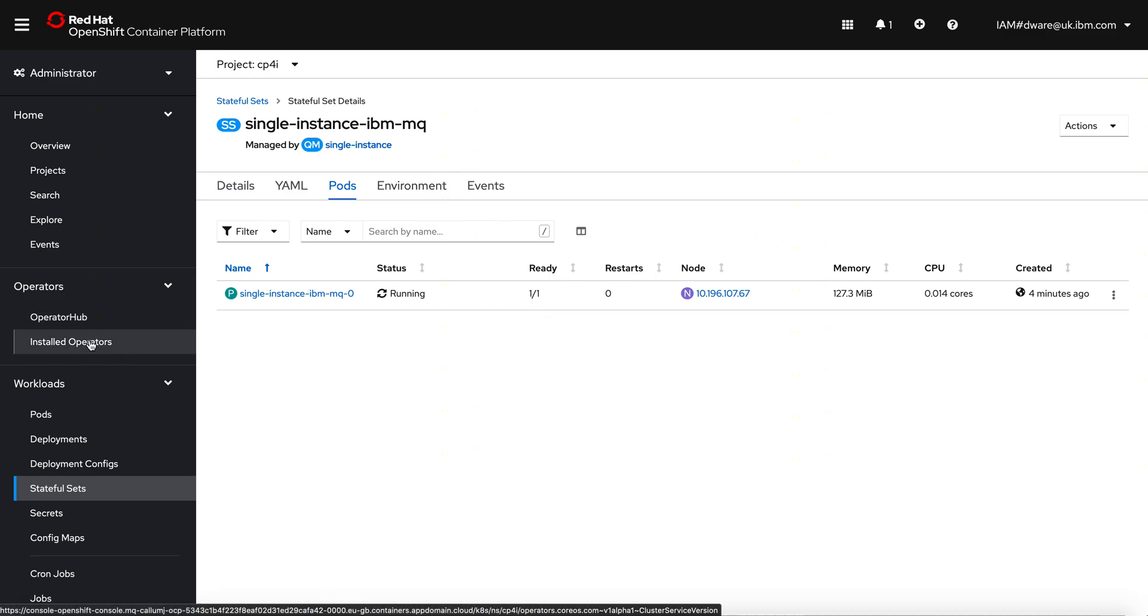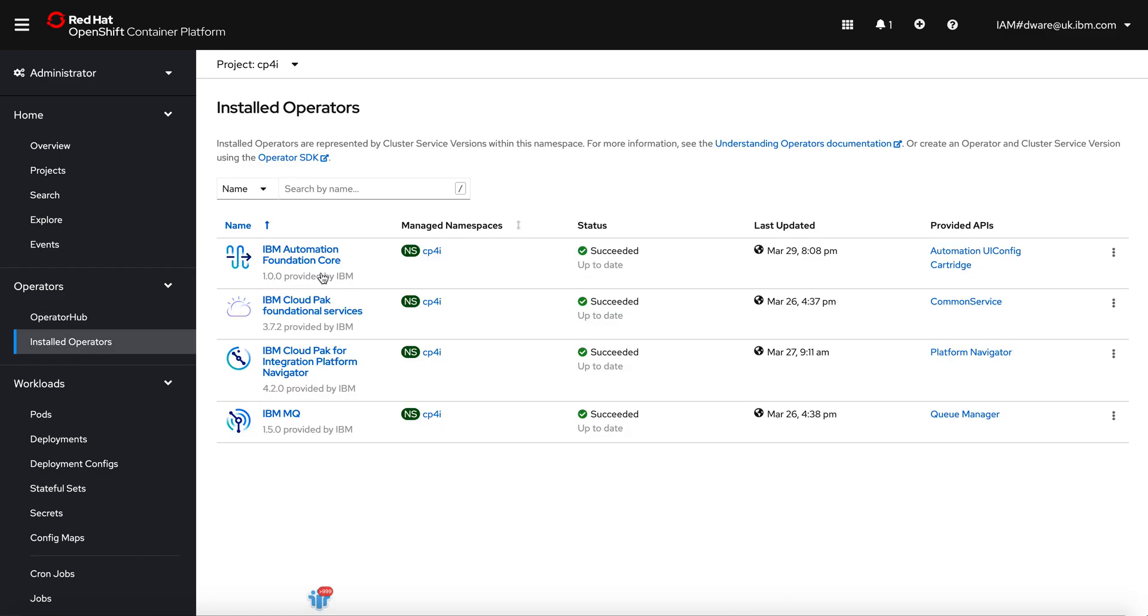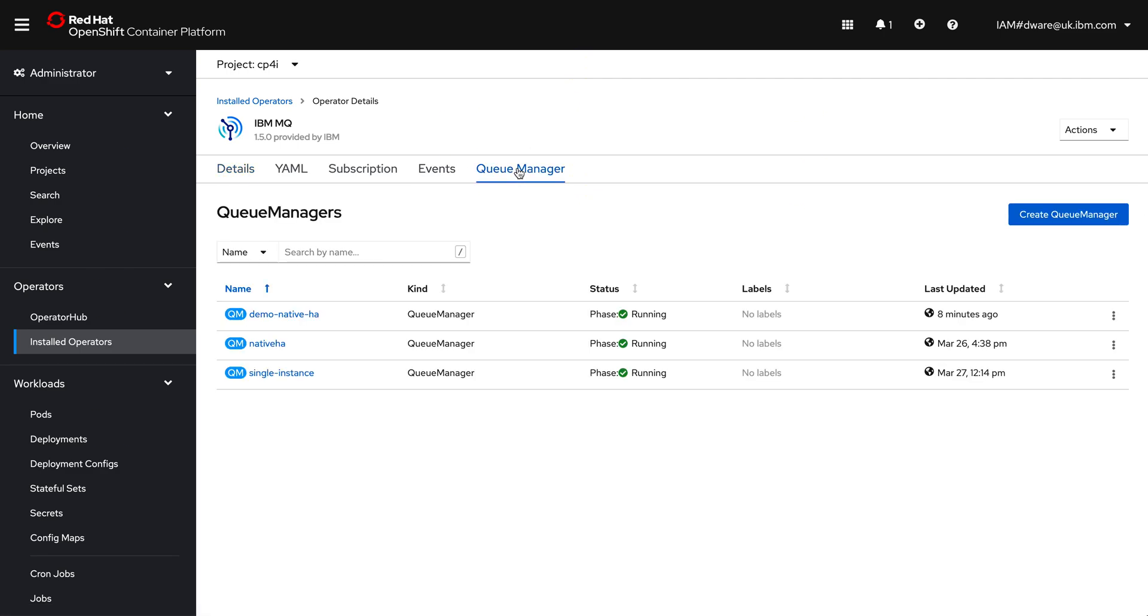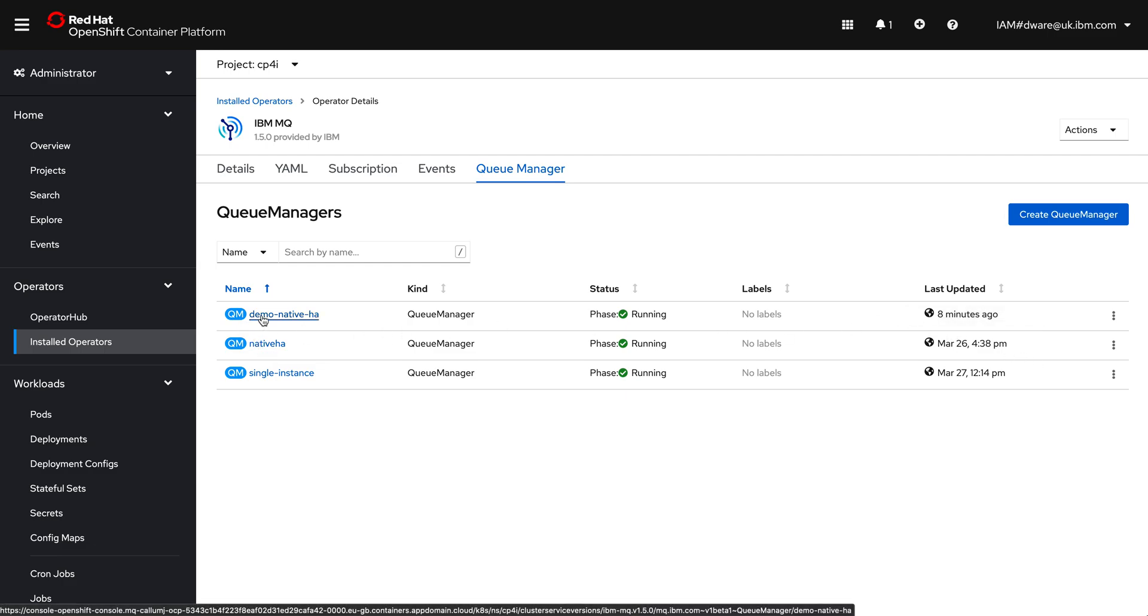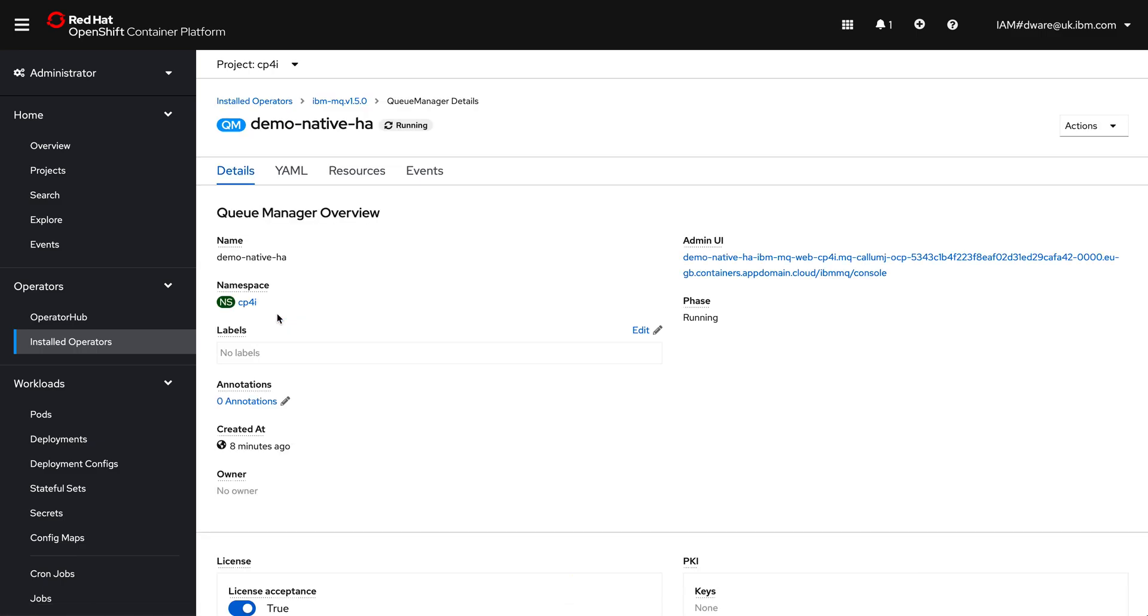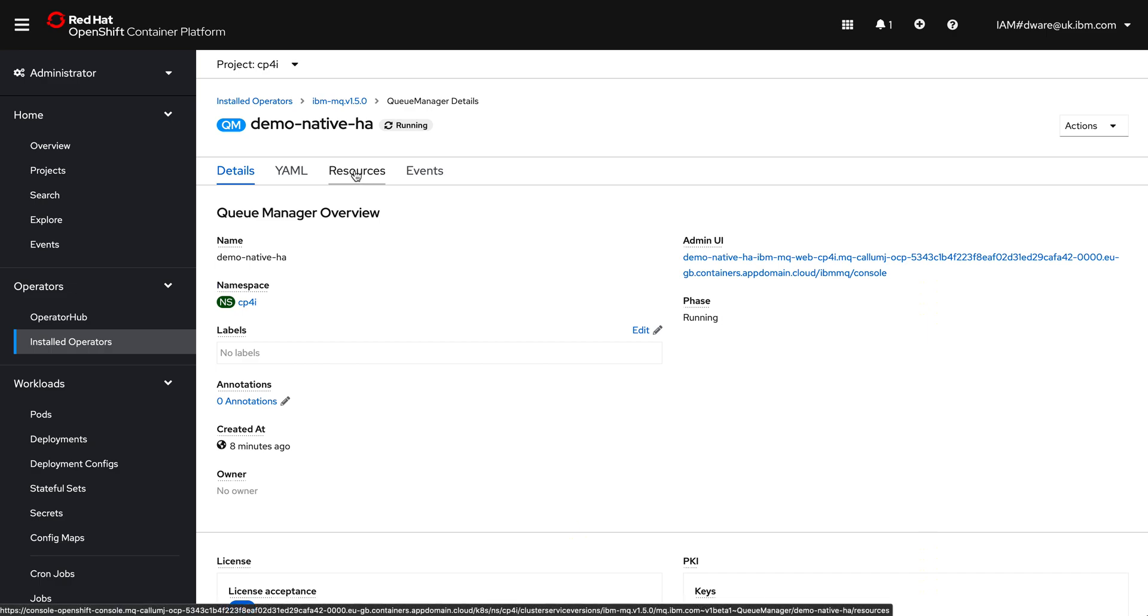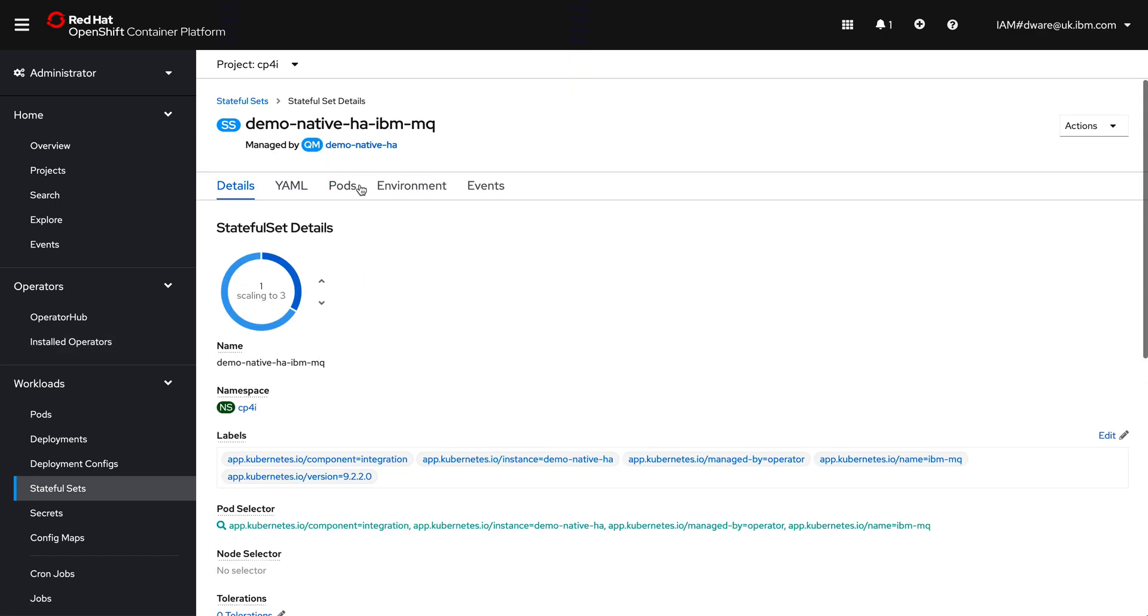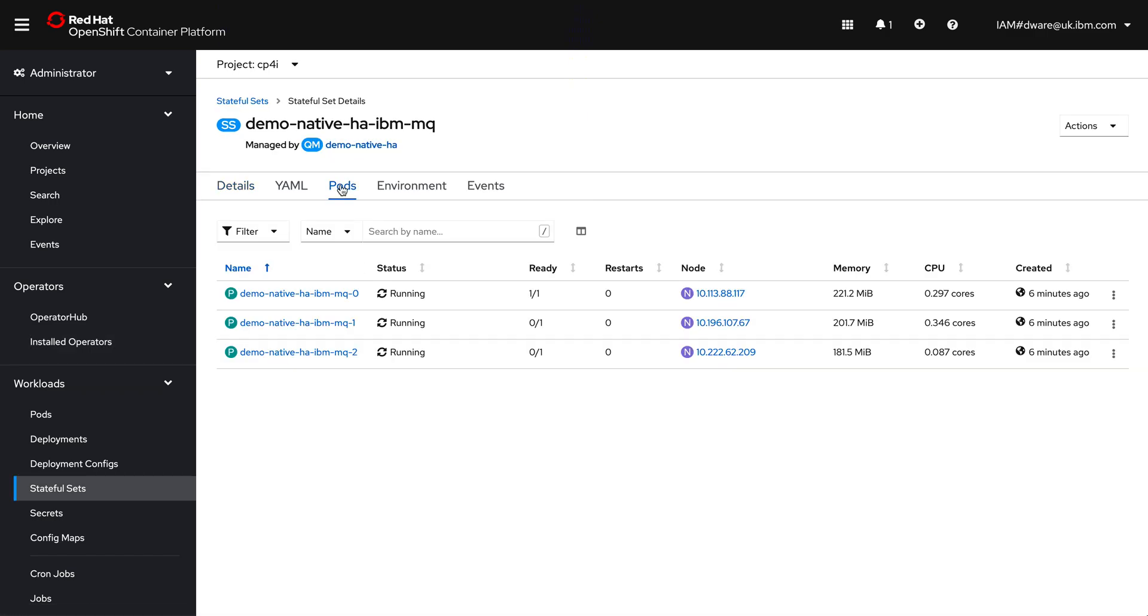So that said, what I'm going to do is I'm going to skip back to my MQ operator and look at queue managers. Now, while I was talking, the one that I kicked off eight minutes ago has started up. I could have used the one that I created previously, but I'll actually use the one that I've just created just to show there's nothing up my sleeve. If I now go into resources, there's a bit more resources. Now, mainly because what you'll find, if we go into the stateful set and look at the pods, is we've now got three pods. We haven't got a single pod, we've got three pods all running there.